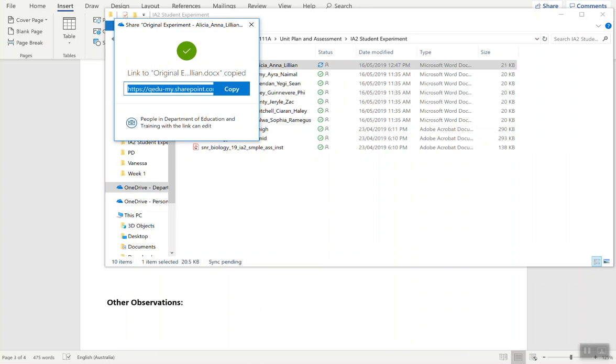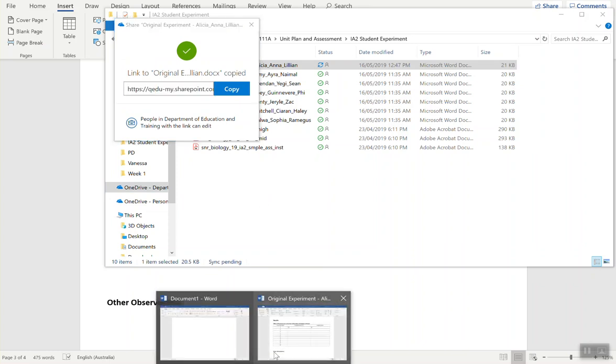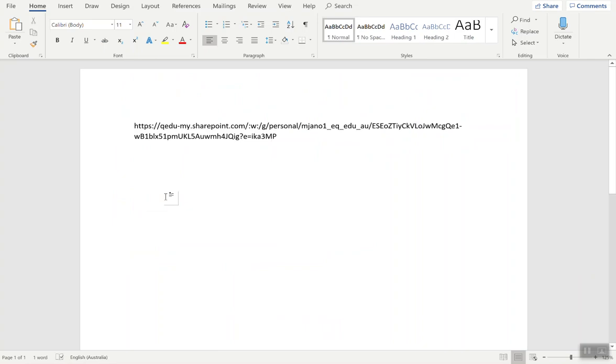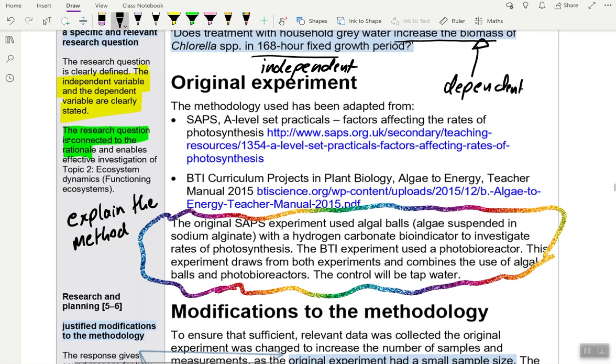With that link, go to your original report where you're doing your work. Under Original Experiment, paste that link there. When I'm marking your work, if I want to see the original experiment, you don't lose word count. It's just a nice small link.